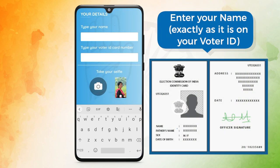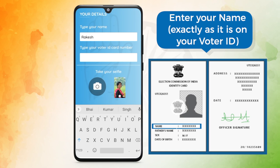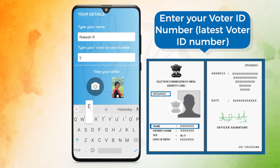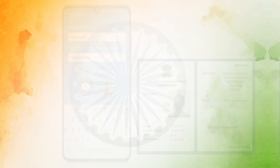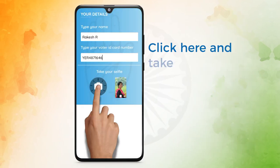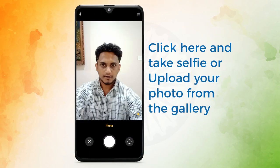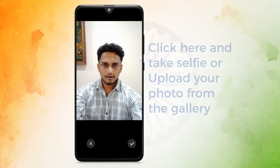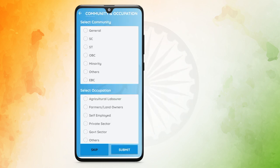Enter your name exactly as it is on your voter ID card. Enter your voter ID card number — please enter your latest voter ID card number. Click here to take a selfie or upload your photo from the gallery. Click on Next.